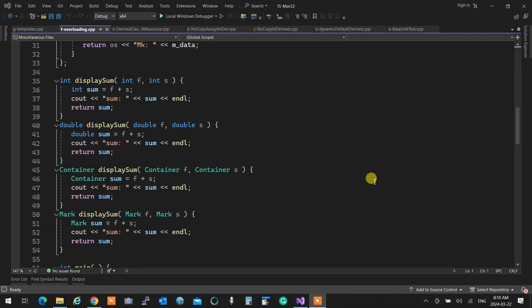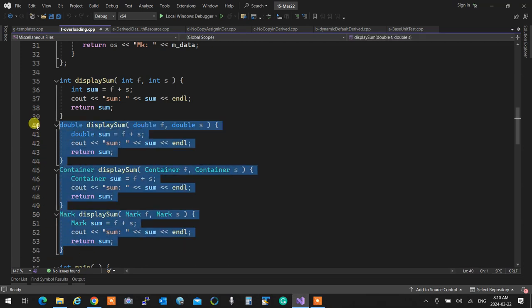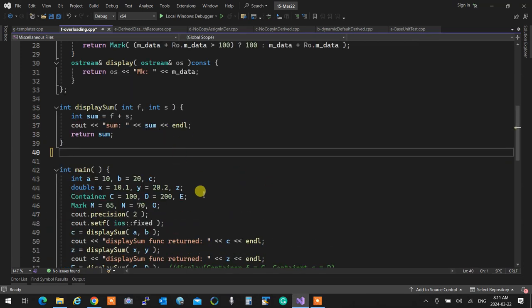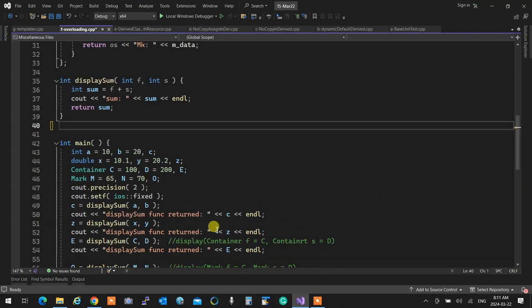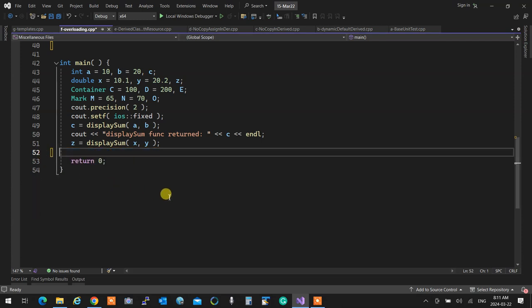If you recall what we created - we created an overload for something. We said we have a displaySum function that takes two integers, adds them up into a sum, shows what the sum is and returns it. So if I have a displaySum function that displays two values - I have integers and doubles, and I have displaySum passing integers at line 49 and displaySum passing doubles at line 51.